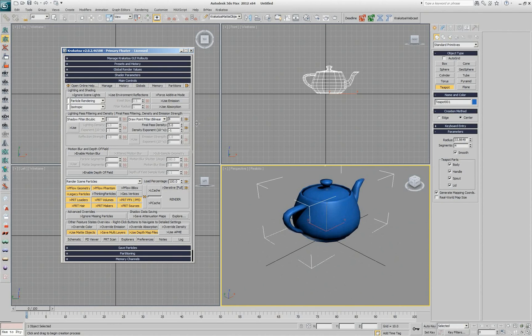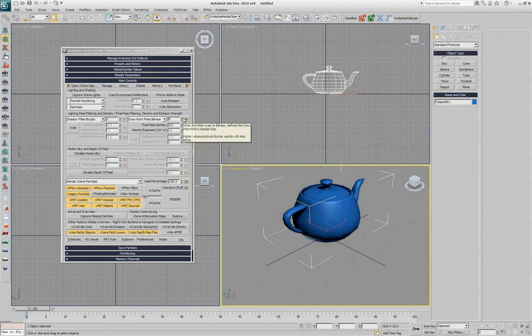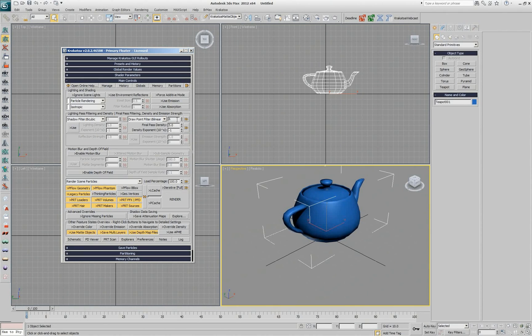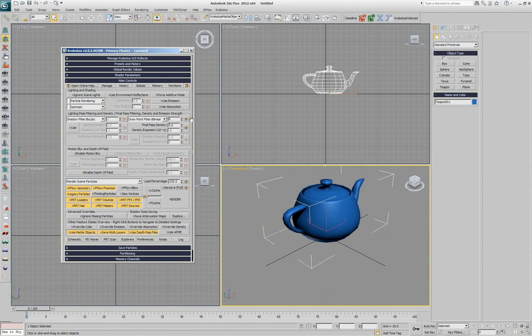But currently there is no 6 on the list. So if you want to set it to 6, you can enter 6 or click on the arrow to go to the value you want, and then select Add from the list and now it's on the list.